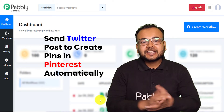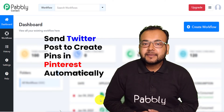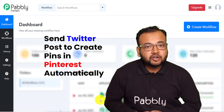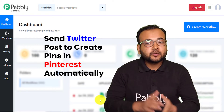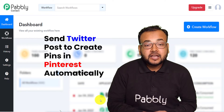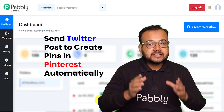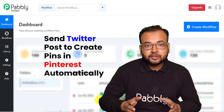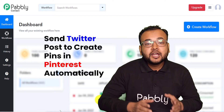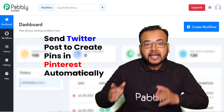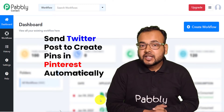Hello everyone, this is Akib Javed, welcome to you all on Pabbly. In this video I would like to show you an amazing automation technique by which you can automatically send a photo that you have tweeted on Twitter to your Pinterest account as a new pin automatically.